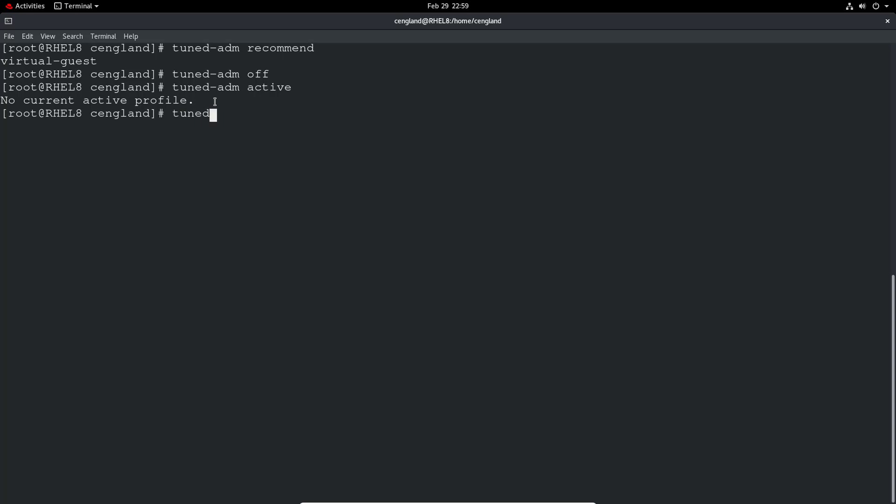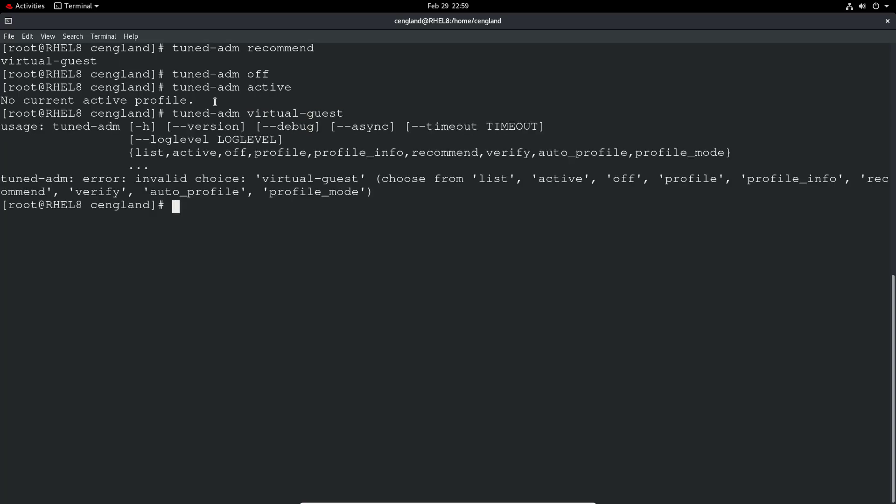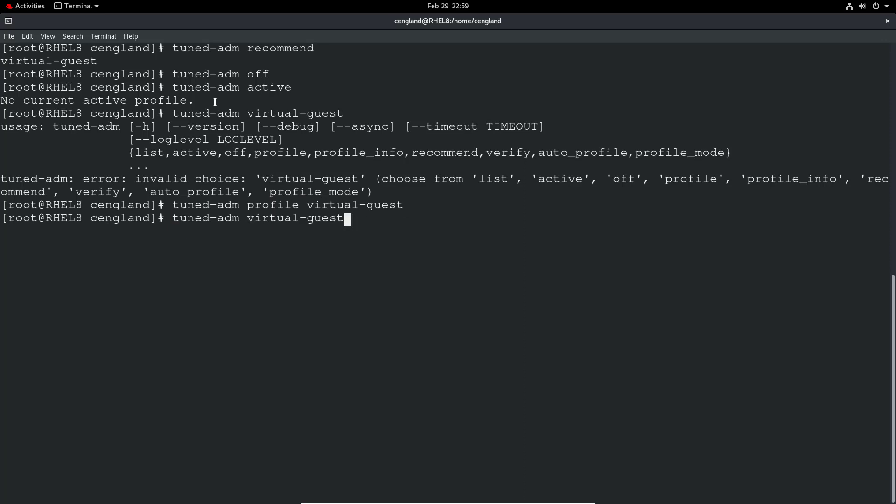So tuned-adm virtual guests. Oh, I forget the profile option. It will set that. You can then check if it's active. Yes, the profile is done.